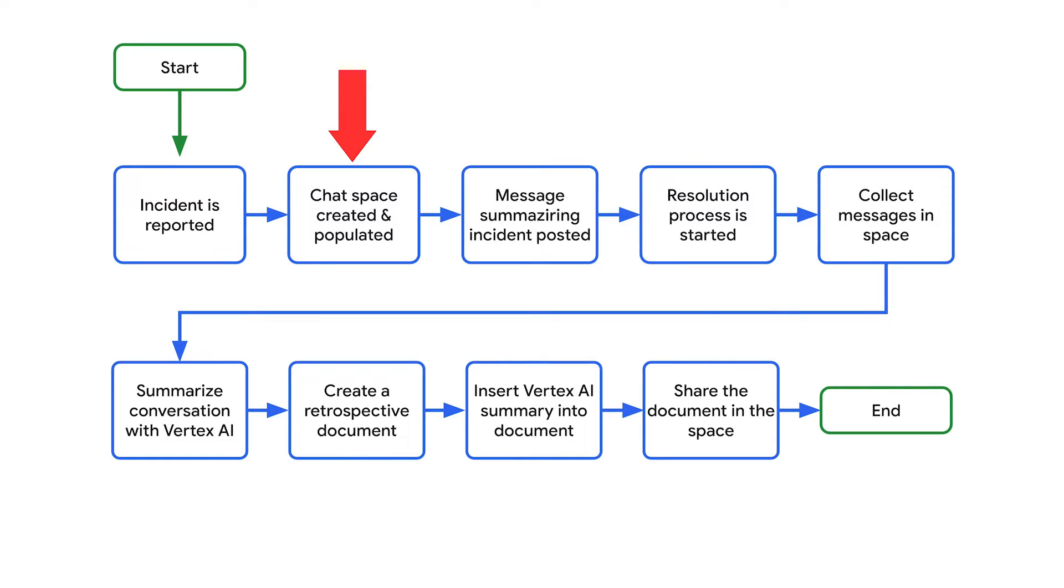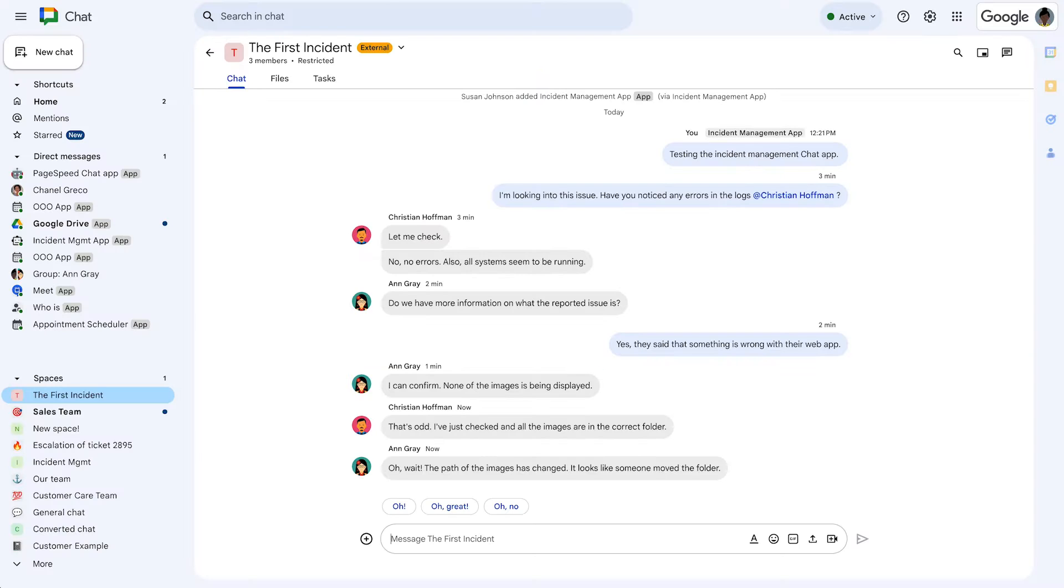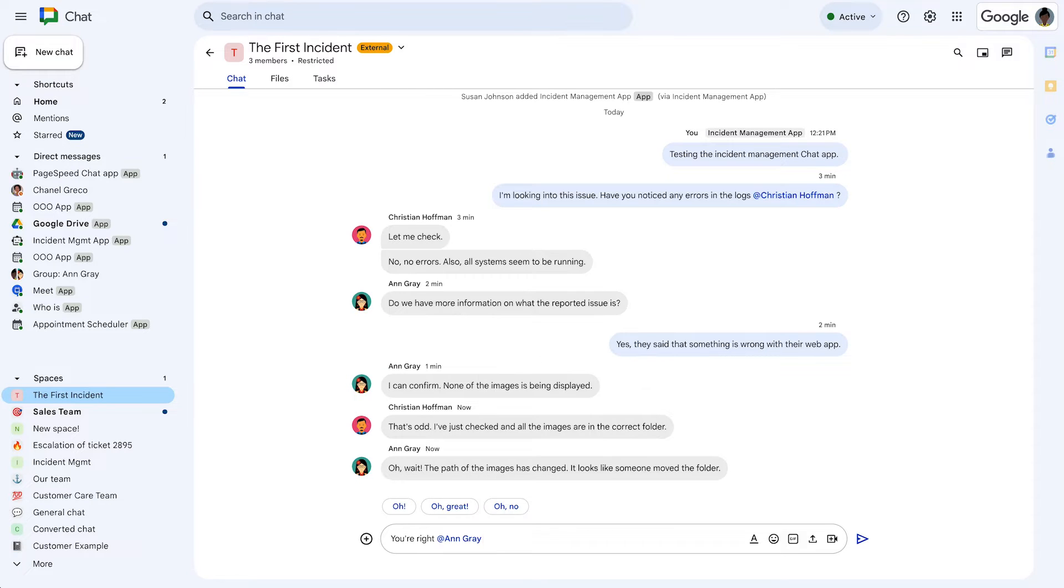Once the chat app receives the incident, it creates and populates a chat space. The chat app posts a message summarizing the incident to the space based on the input the user submitted. The incident responders can use the dedicated space to collaborate on finding a solution for the problem.